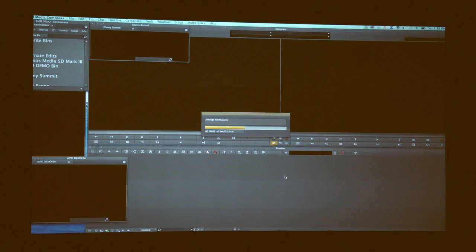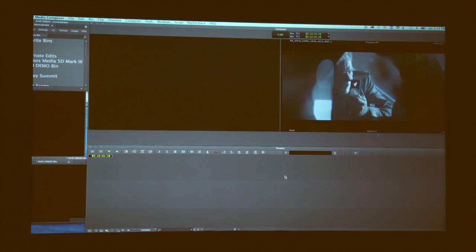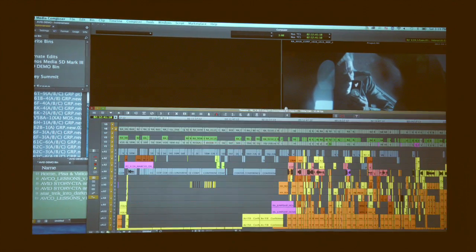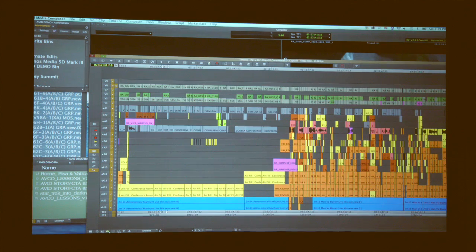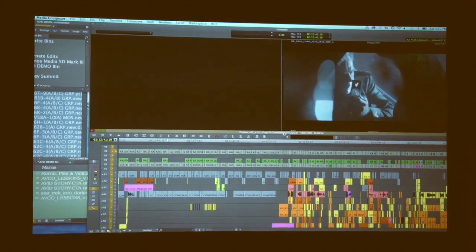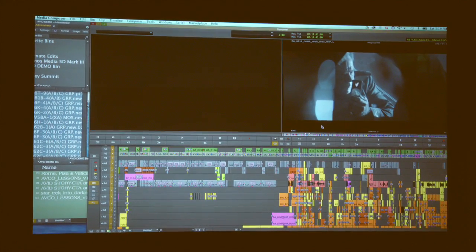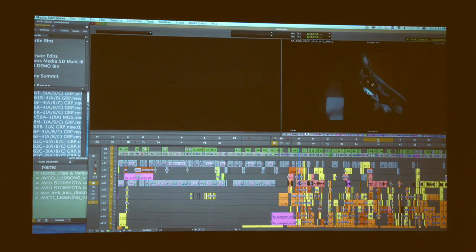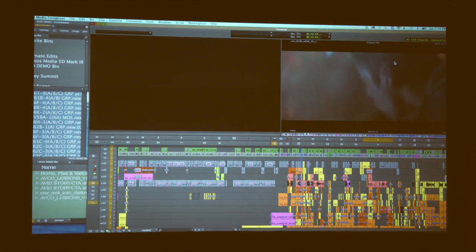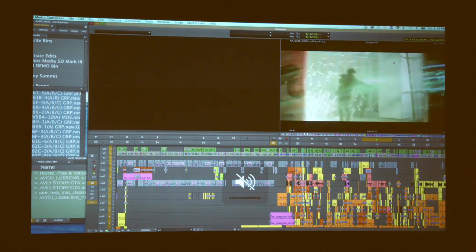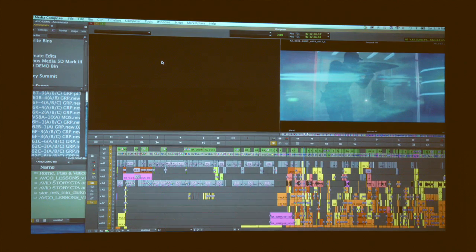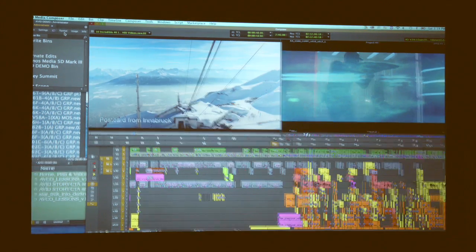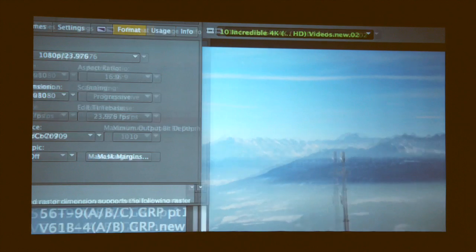The project that I'm opening up is Star Trek Into Darkness. It's a piece that was edited in HD, but the nice thing is you can see the timeline — it's actually kind of impressive. This is the actual timeline from the scene. But if you do want to switch this to a higher quality, you can actually change your formats within the sequence.